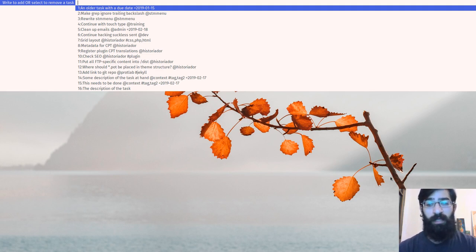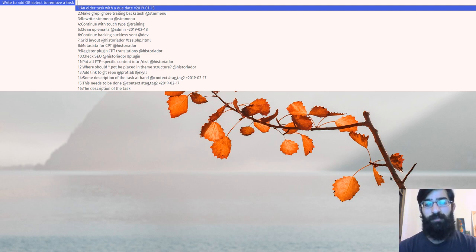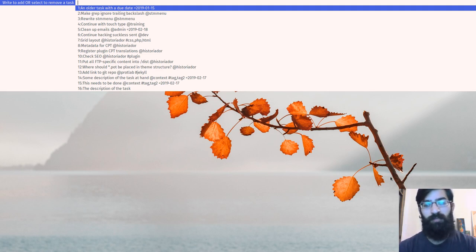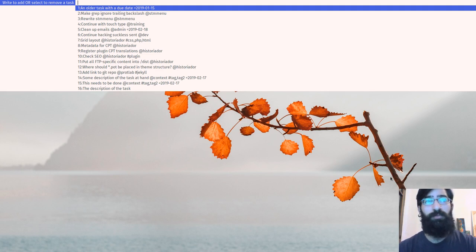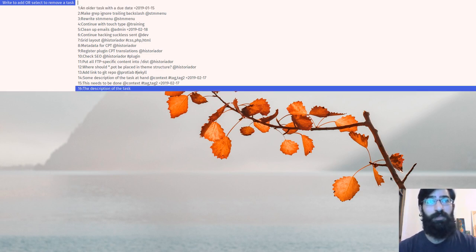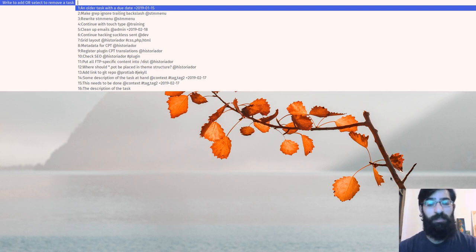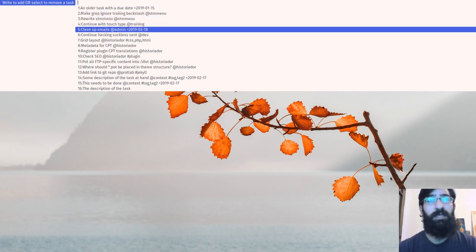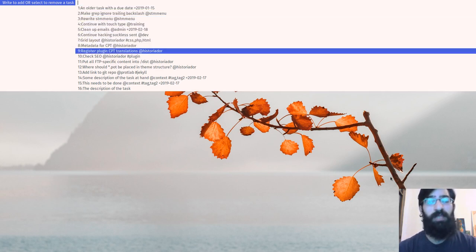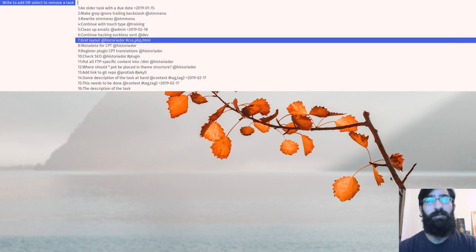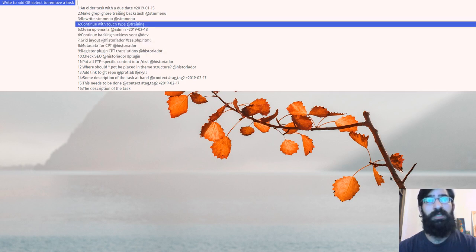So this brings up stm menu and it displays the contents of my task list. And the way I can navigate dmenu is either using the arrow keys or emacs bindings. So for example, ctrl E will take me to the end of the list, to the bottom in this case. Ctrl A will take me back to the beginning, to the start. Ctrl N will take me down. Ctrl P will take me up.